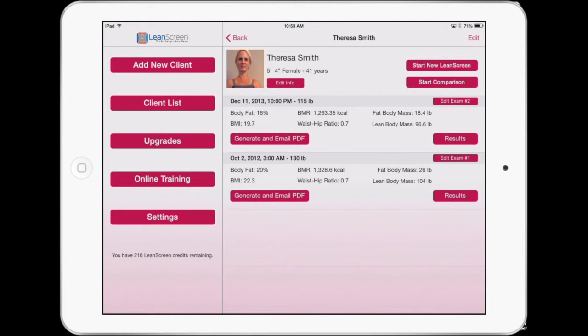For more information, please email us at info@postureco.com. Thank you.